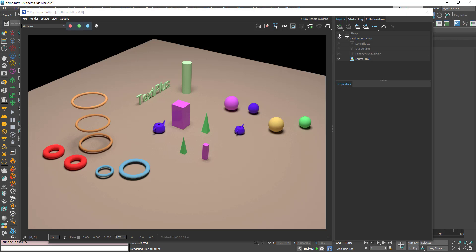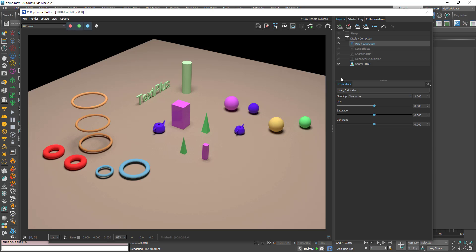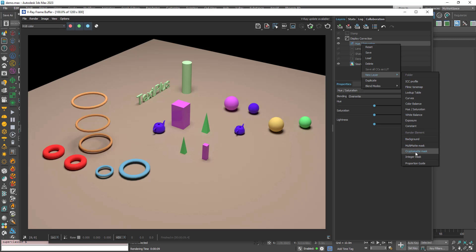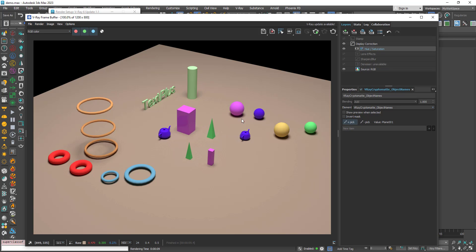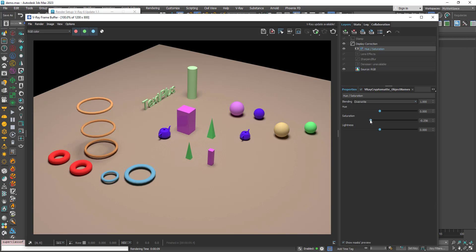I'll choose one of the post-production tools — let's say Hue/Saturation. Right-click, New Layer, Cryptomatte Mask. You can see here the name we chose: V-Ray Cryptomatte Object Names. Click the Pick button and let's say I want to work on this sphere. You can see the name of the object under the mouse, so I'll pick this one. Now go back to Properties and change the saturation.